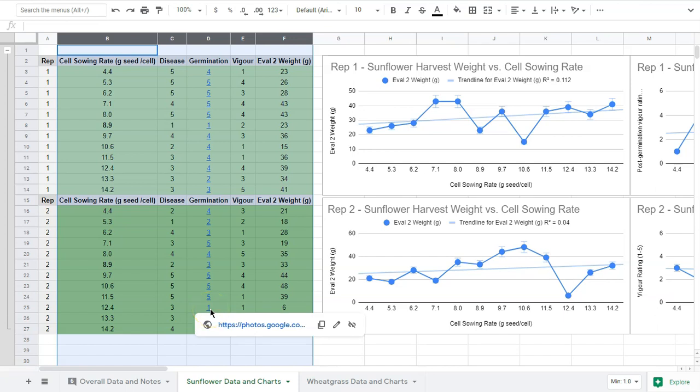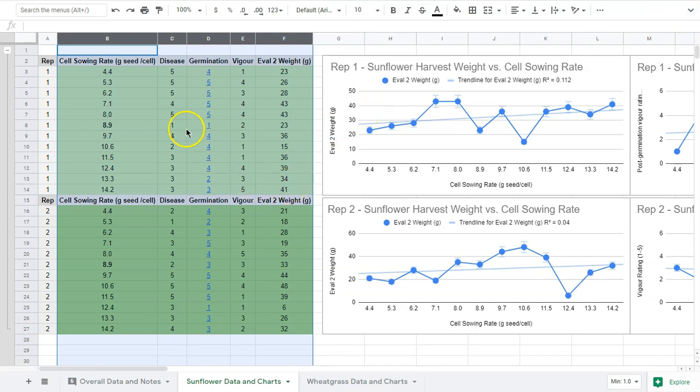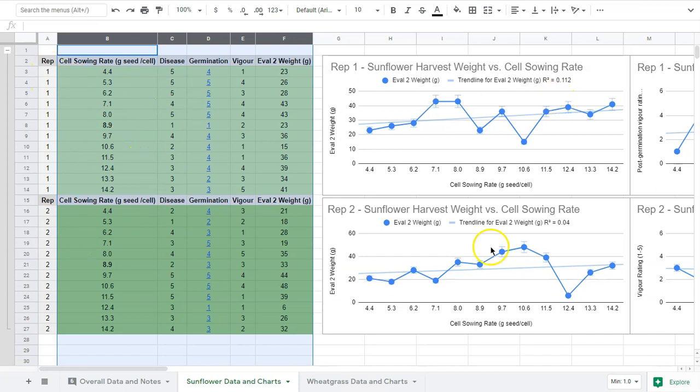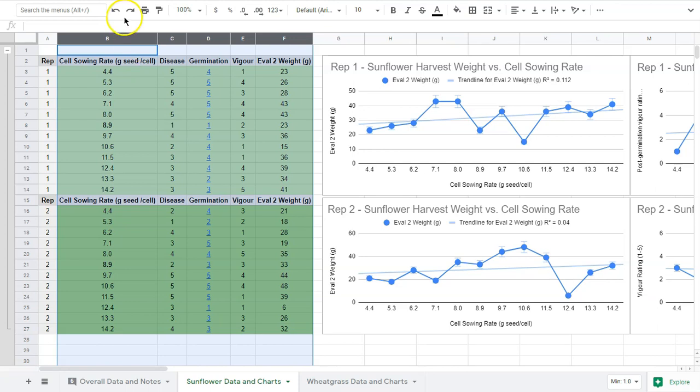This is just very basic analysis I'm doing. We'll look at sunflower here - we have two reps and I'm doing these separately so they're independent. The key things we're looking at is trying to compare our sowing rate to different metrics.